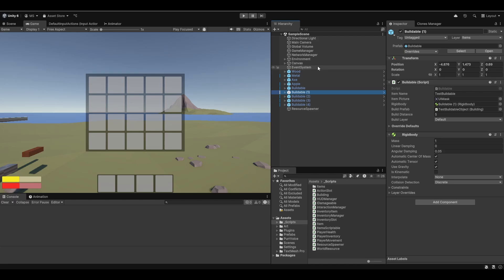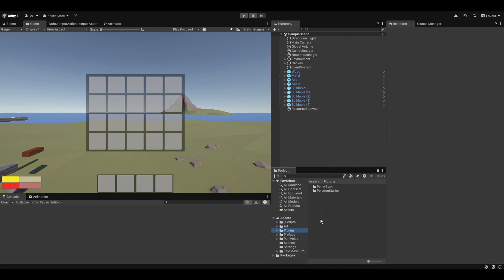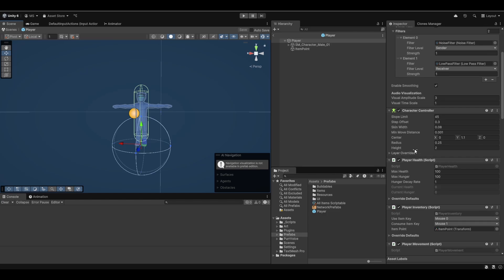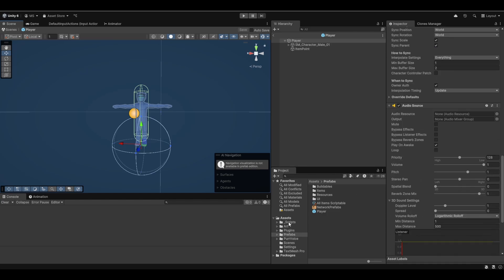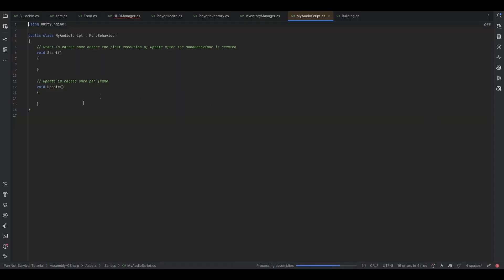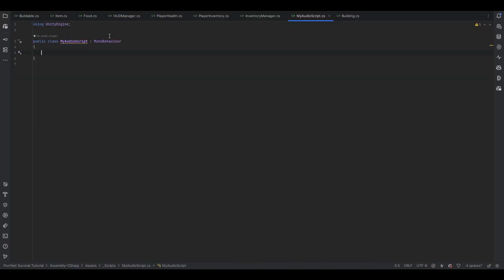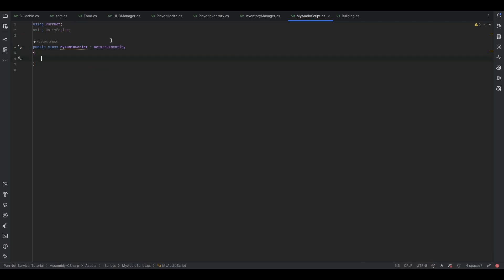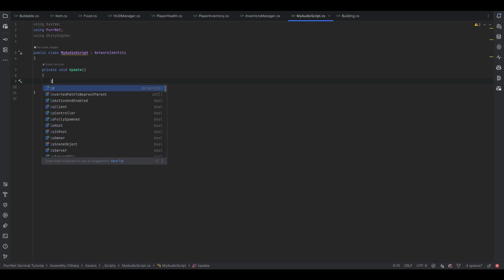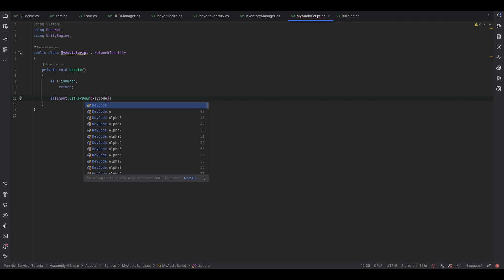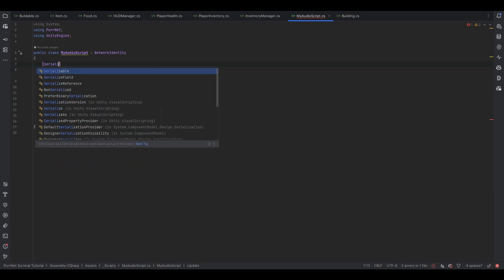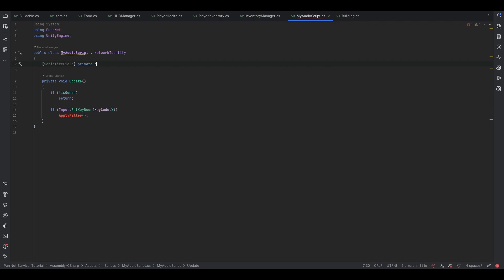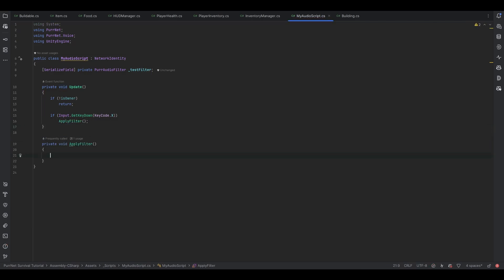Now let's very quickly look at synchronizing filters over the network because it should be very easy. Let me make a new script called MyAudioScript. This is really going to be very easy. First, let me make it a network behavior. Then in update, if it's not owner, return. Then we can do if input.getKeyDown, keycode X, then let's do apply filter. Now let's set up a serialized field for the PerAudioFilter and call it our test filter. Then let's make the apply filter method.